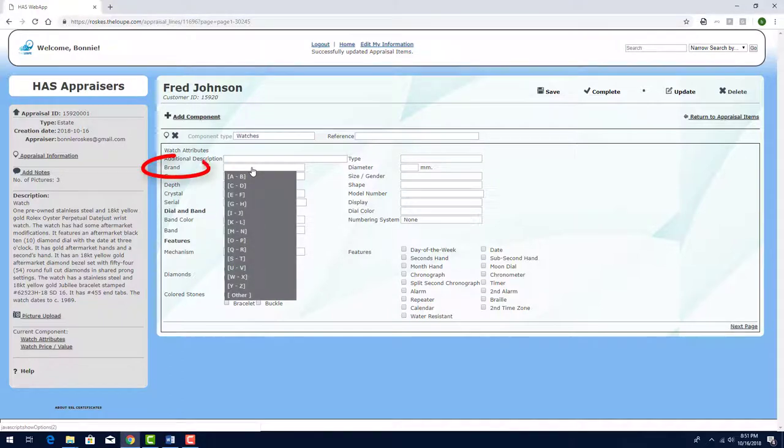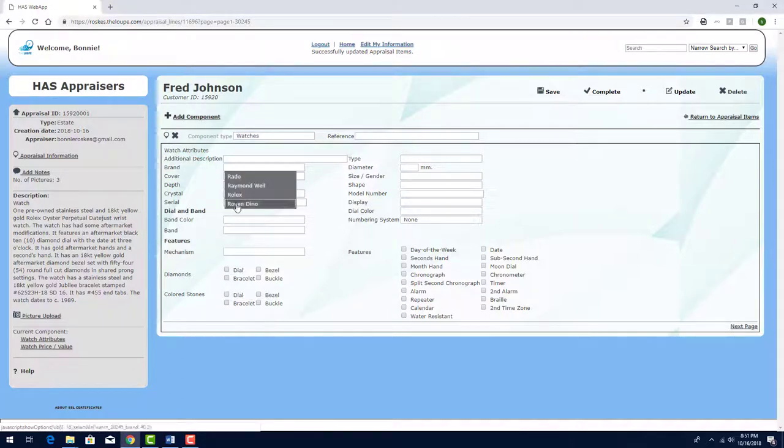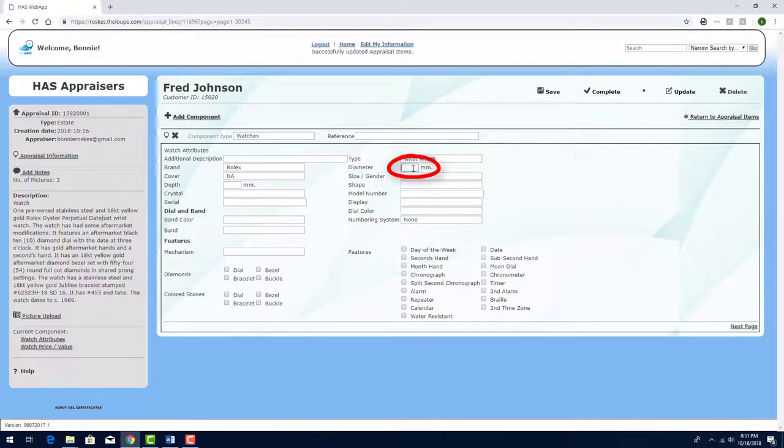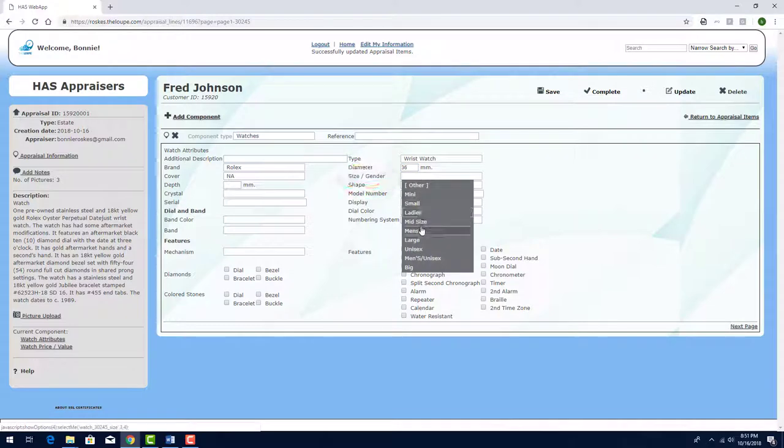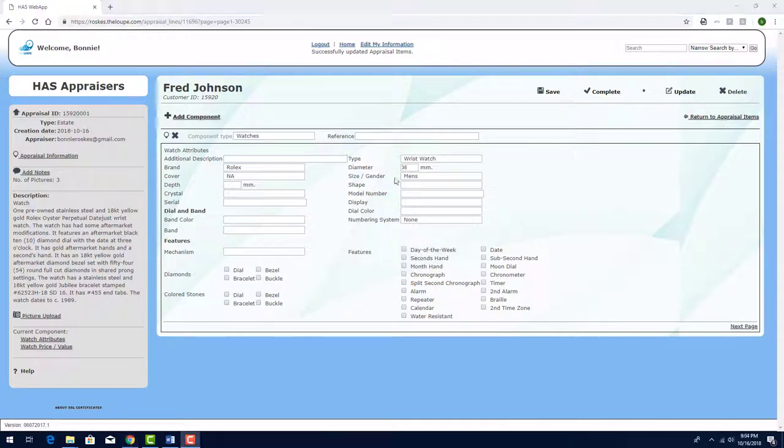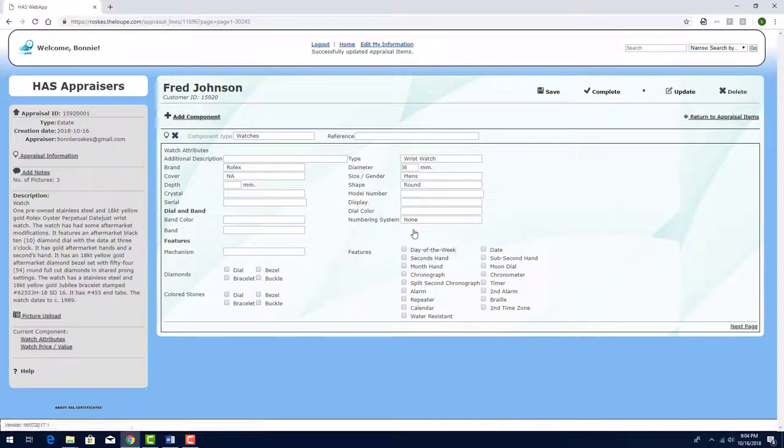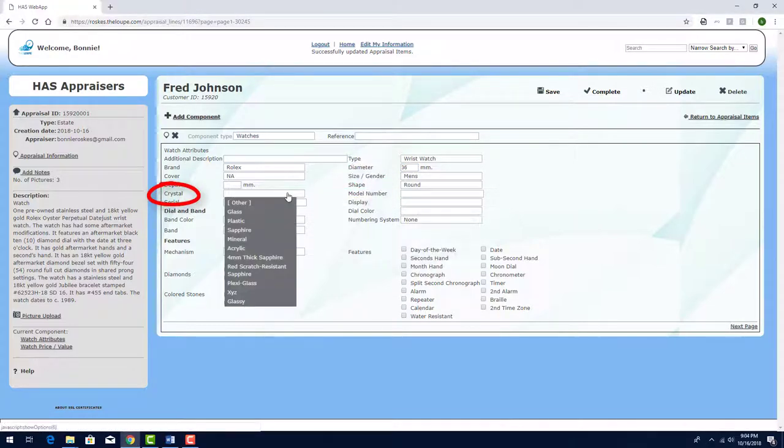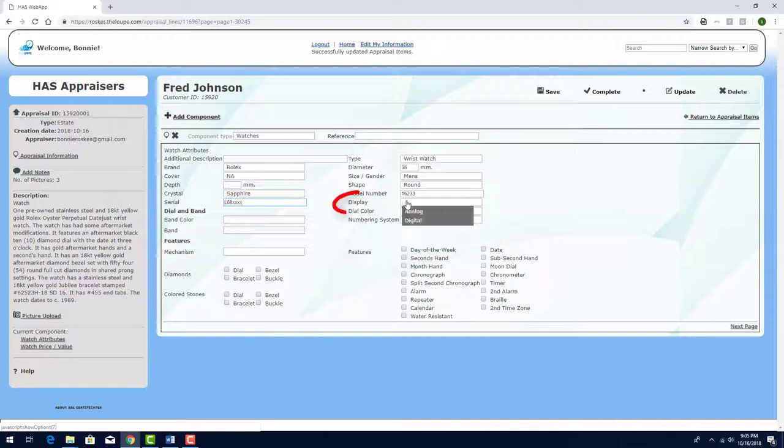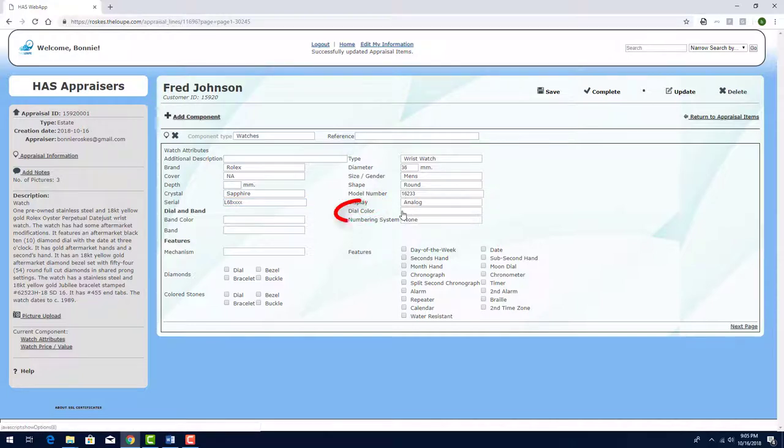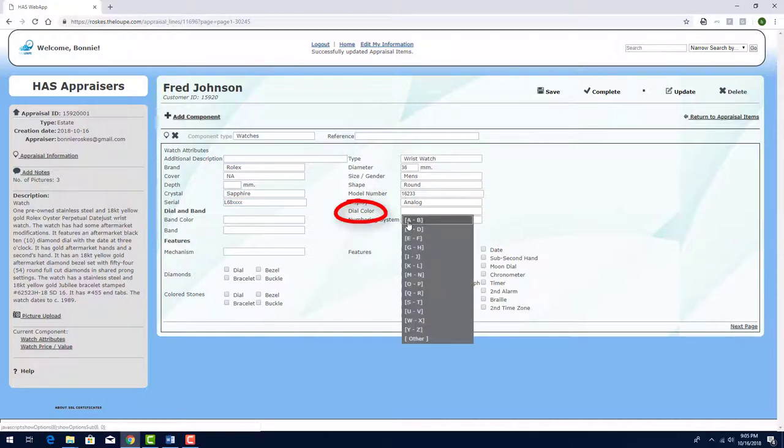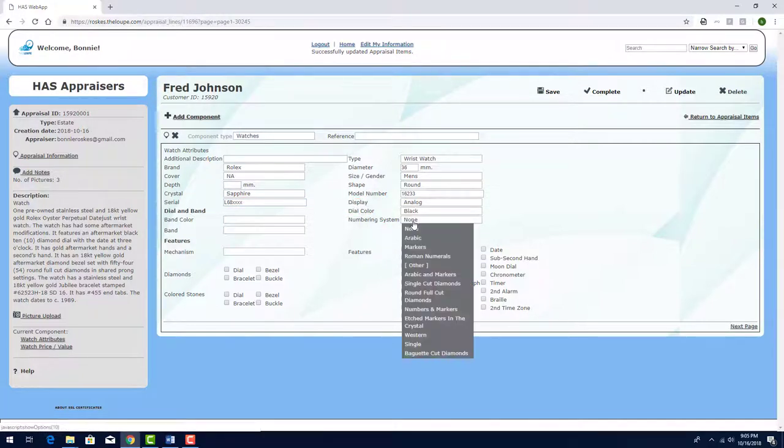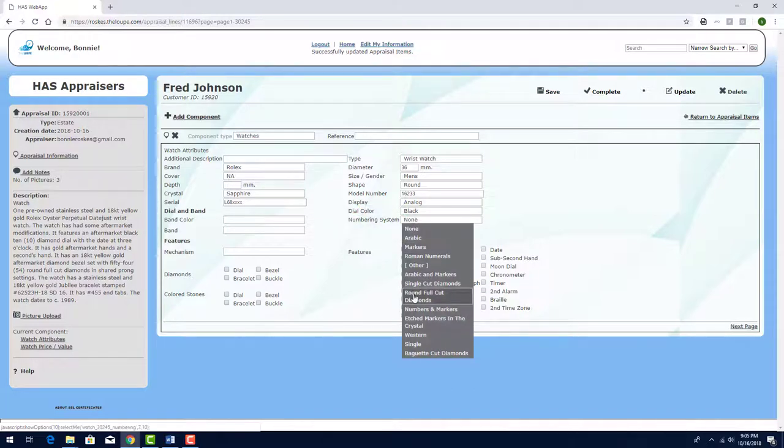For Brand, I'll click in the dropdown, find R, and choose Rolex. The type is Wristwatch, and the diameter is 36 millimeters. For Size and Gender, I'll choose Men's. The shape is Round. The crystal is Sapphire. For Model Number, I'll enter this number, and the serial number is here. Display is Analog, and Dial Color is Black, which I can find under B. The numbering system is Round Full Cut Diamonds.